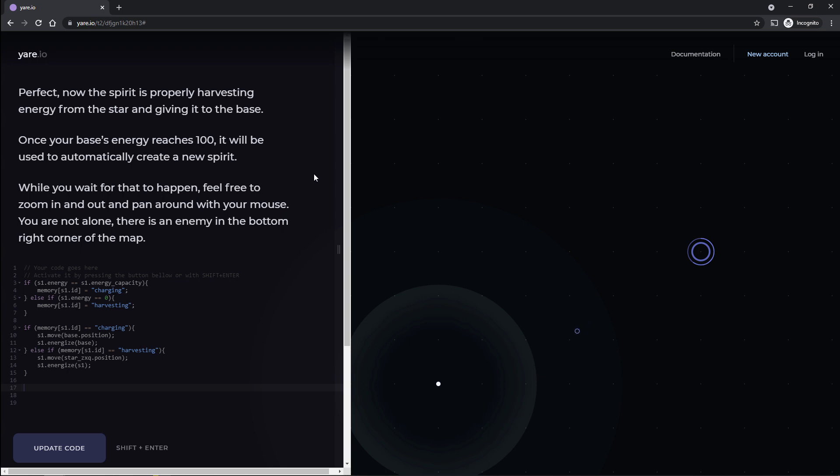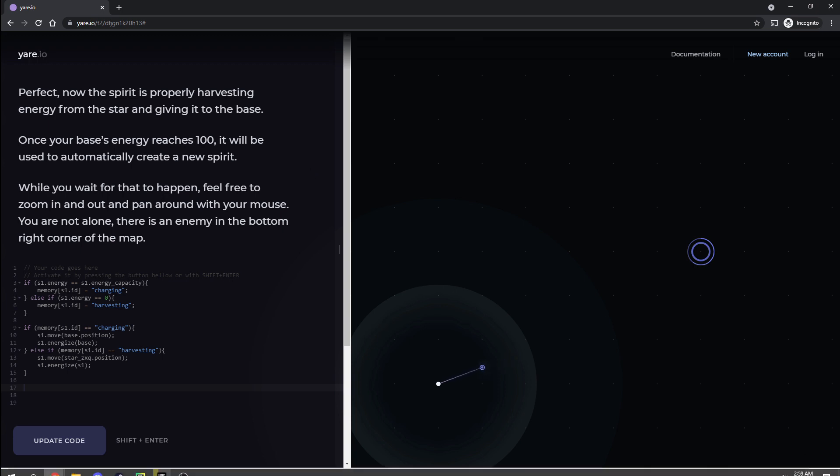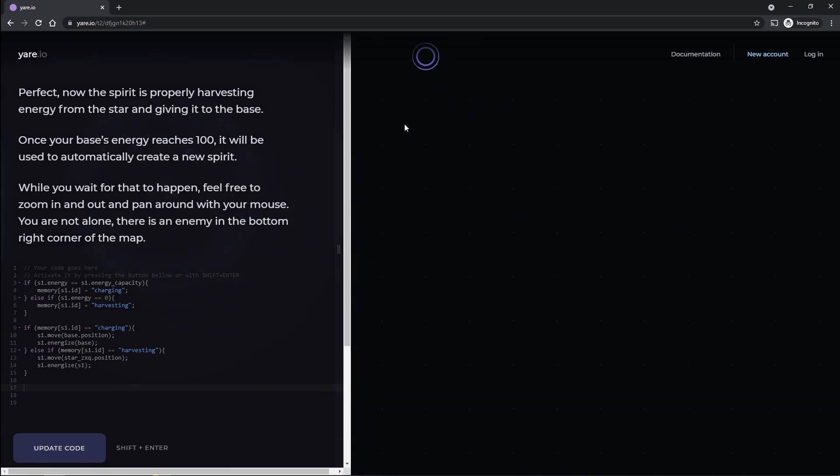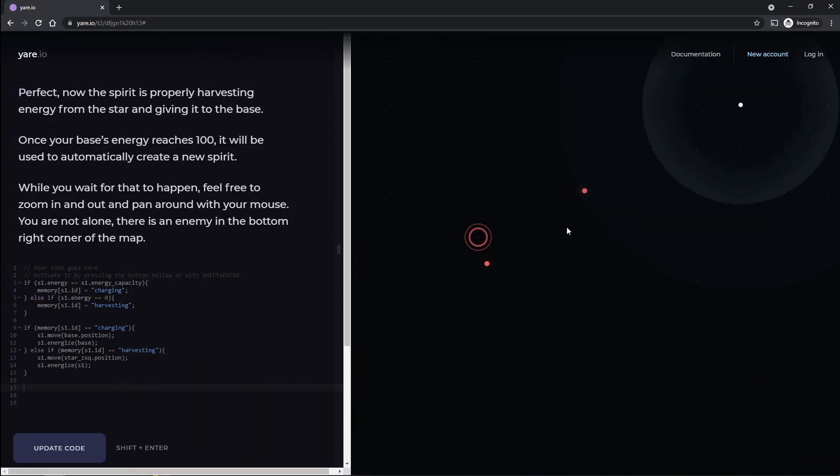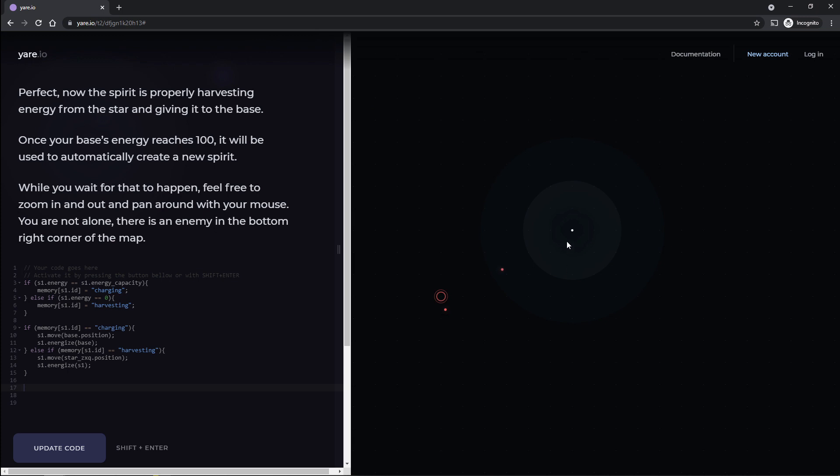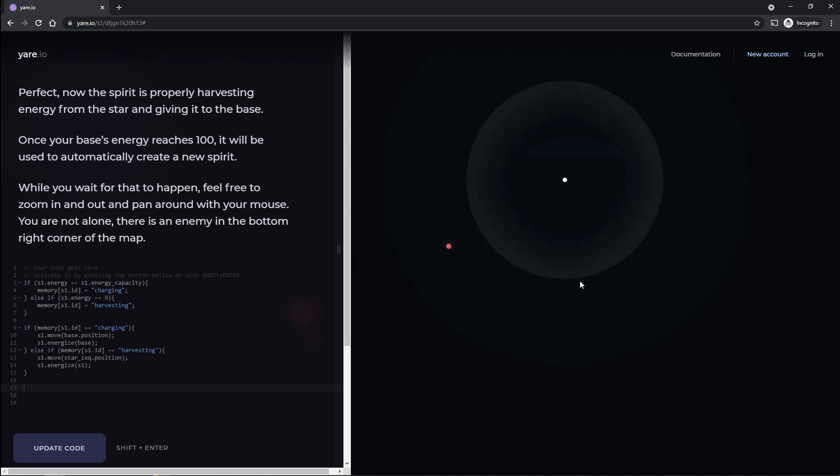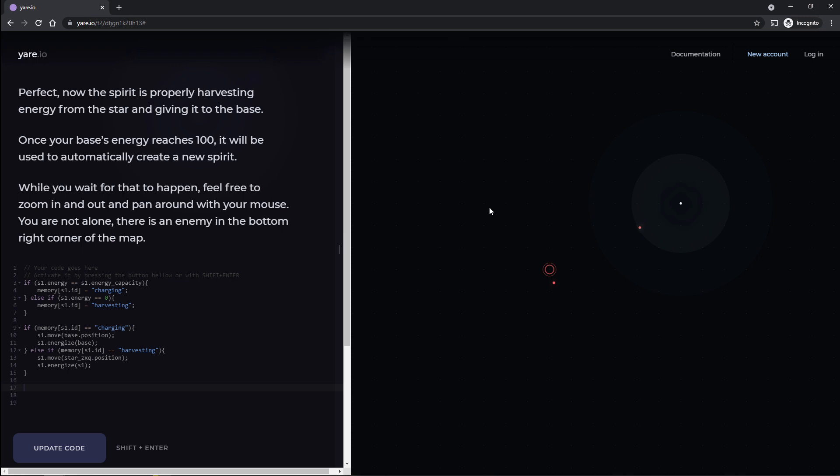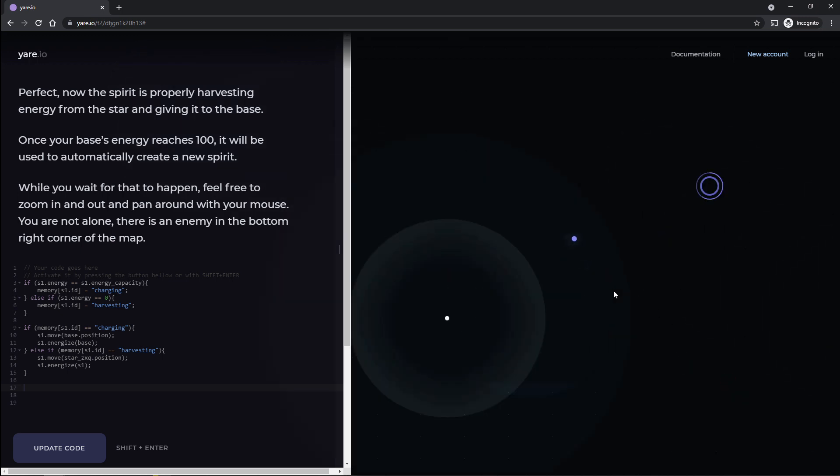Once your base's energy reaches 100, it will be used to automatically create a new spirit. While you wait for that to happen, feel free to zoom in and out and pan around with your mouse. You're not alone. There's an enemy in the bottom right corner of the map. Well, how do I click sign him? Okay, I can click and drag. So there's an enemy down here doing stuff. I don't, I don't like him. I don't trust him at all. He's obviously mean and evil. Yeah, that's what I'm going with.